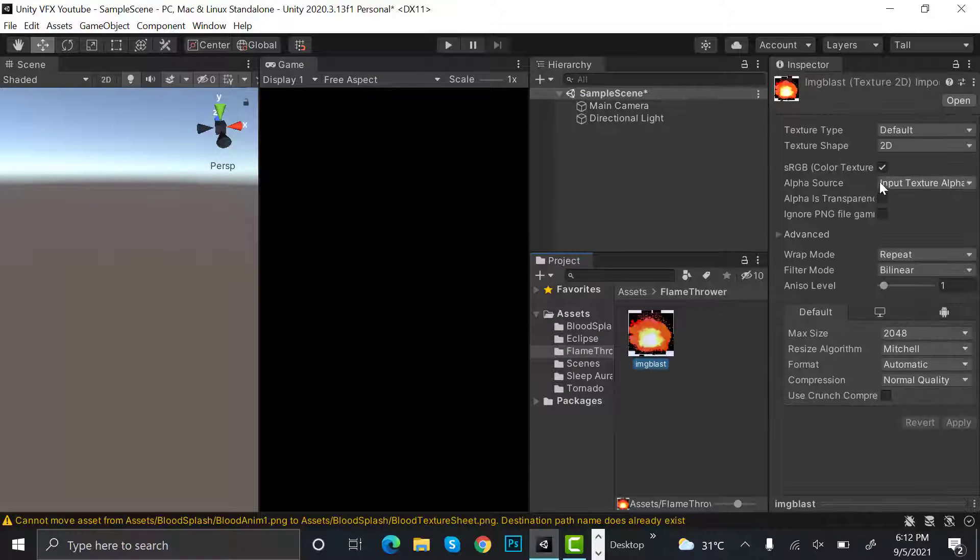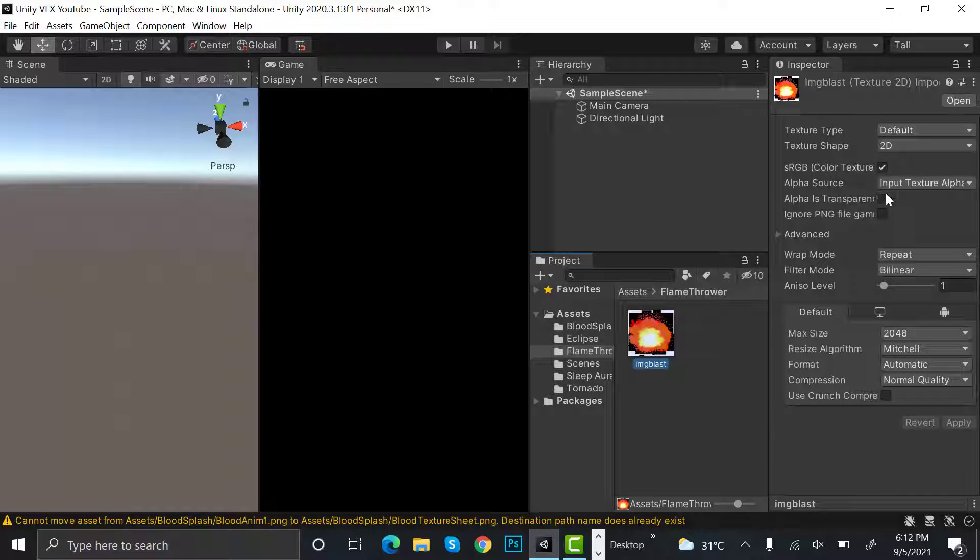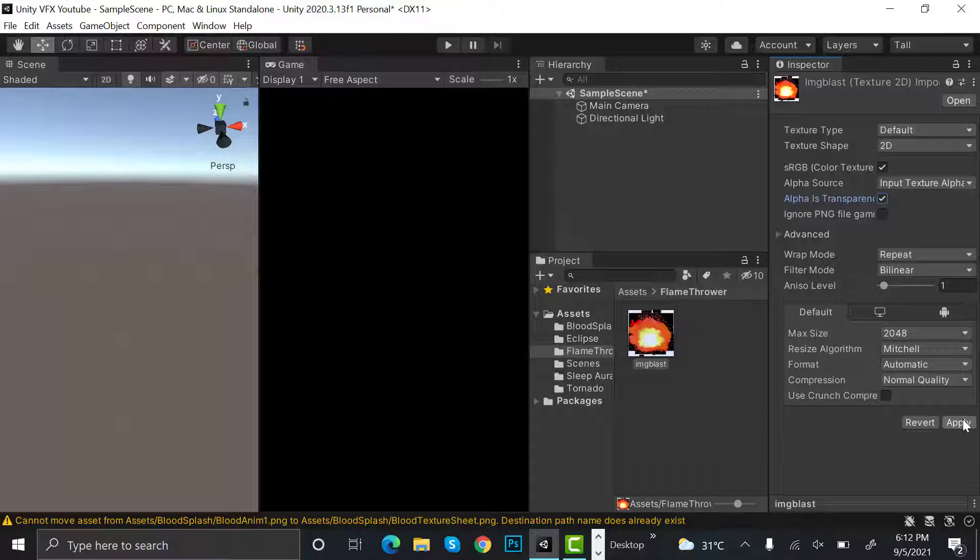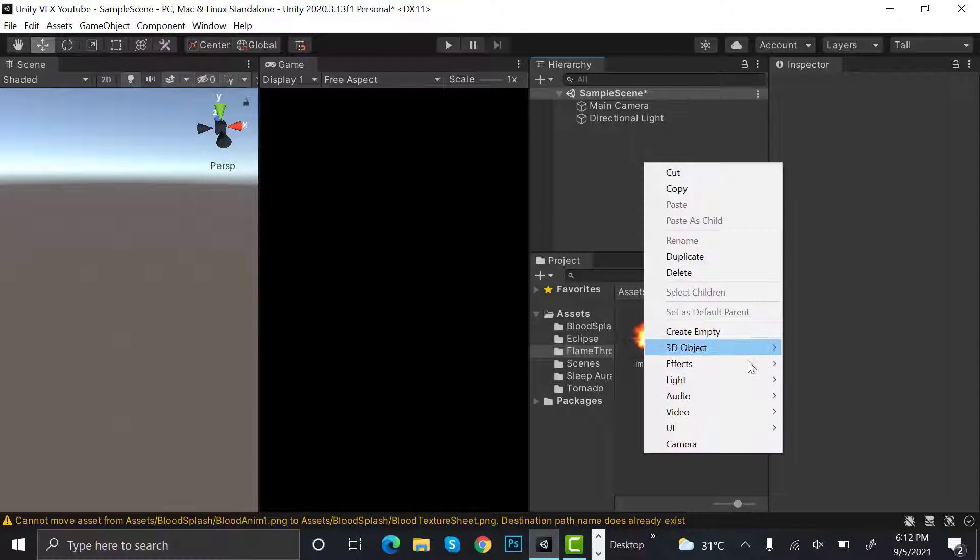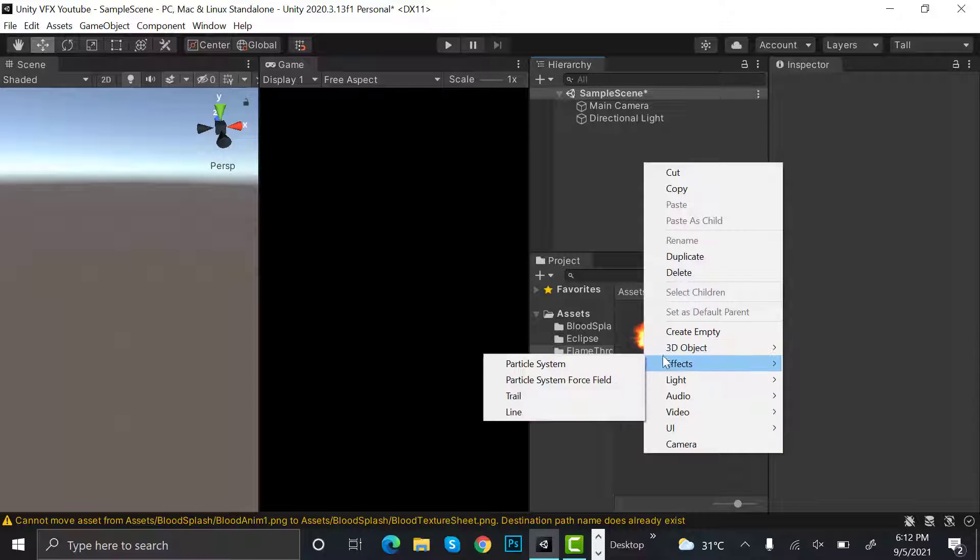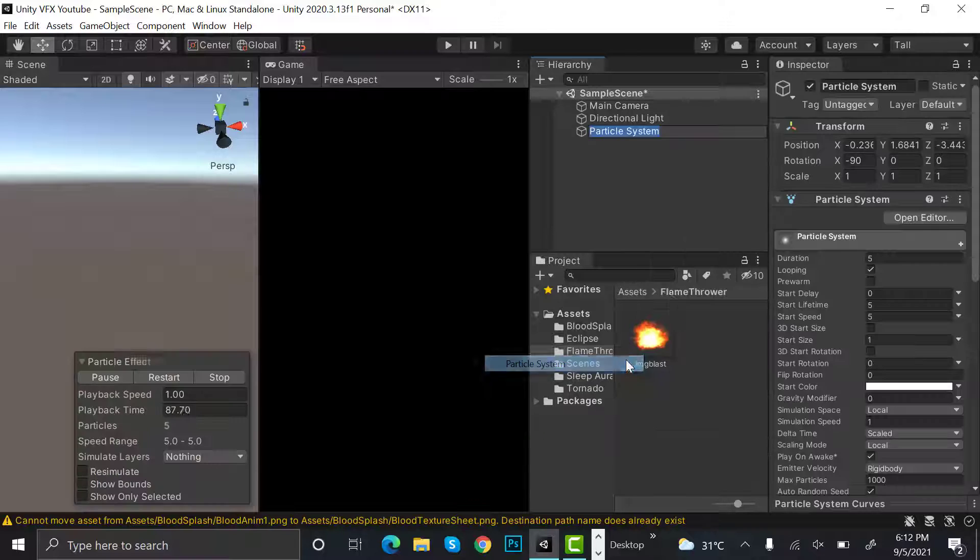I'm selecting this one and selecting alpha is transparent, then hit apply. After that, create a new effect and rename it to flamethrower_particle system.